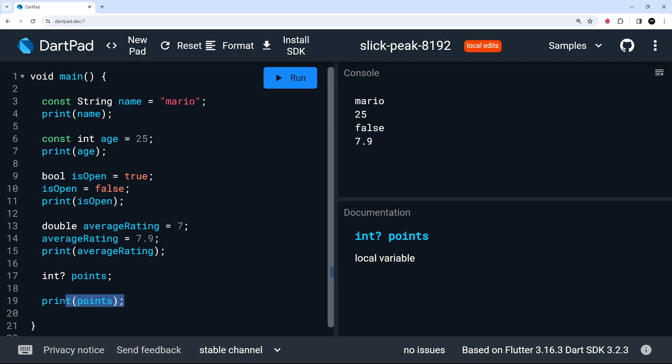All right. So hopefully now you understand a little bit about how we can add type annotations to variables. We will also be adding type annotations to other things in the rest of this course as well, starting with functions in the next lesson.